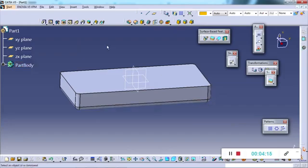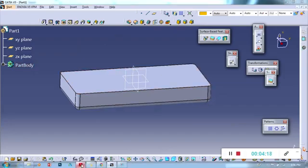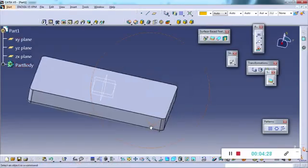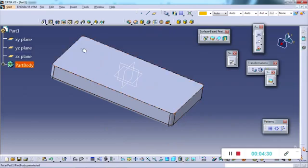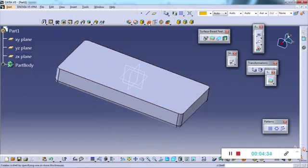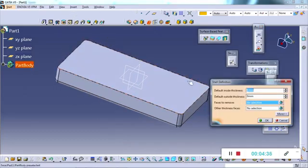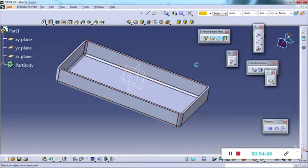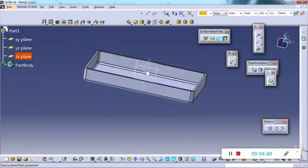Now we have to maintain the 2.5mm thickness. They have given the inside thickness as 2.5mm part thickness, so we will shell the part by 2.5mm. I use the shell command — in UGNX the command name is different but the operation is the same. Set it to 2.5mm and now the part thickness of 2.5mm is created.